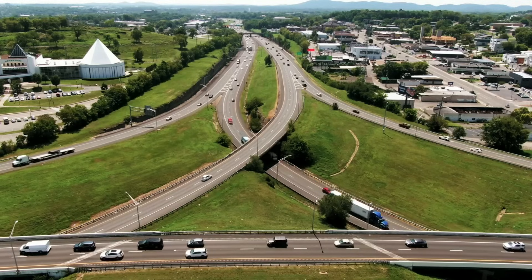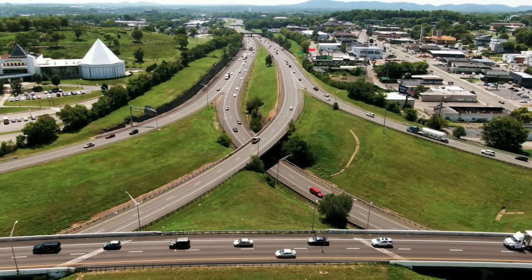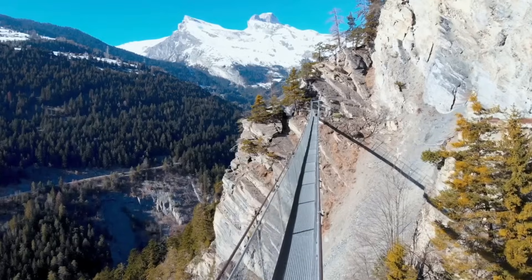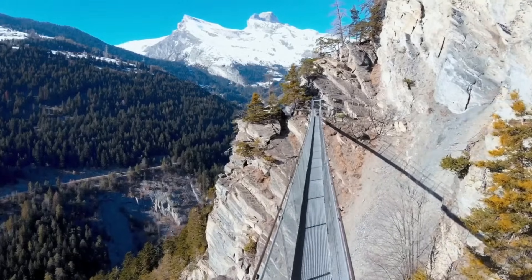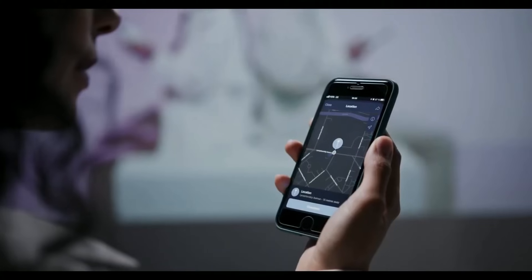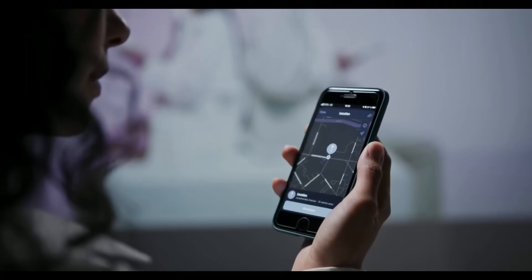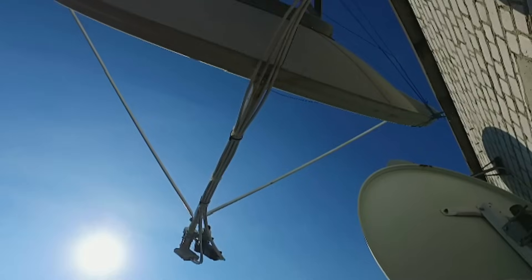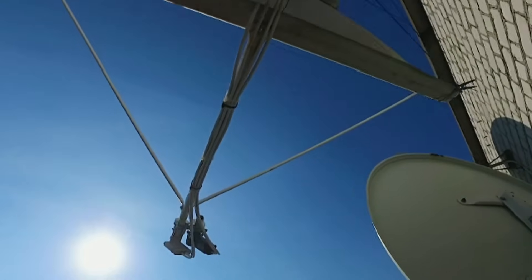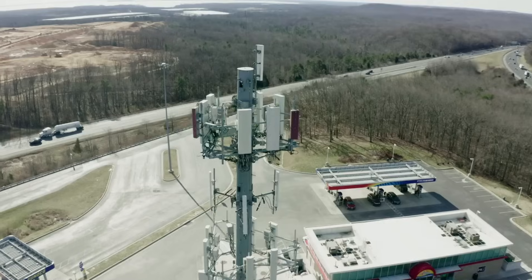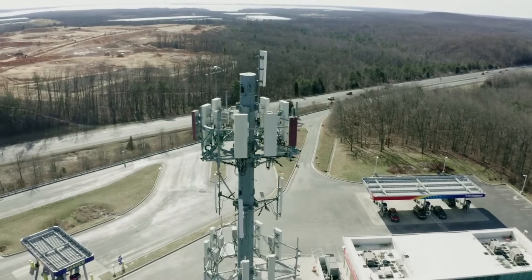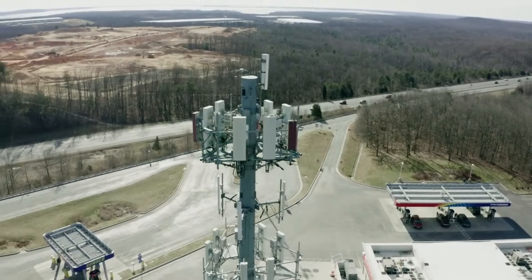High-altitude platform stations, HAPs, essentially flying cell towers, are set to transform global internet access. Operating at altitudes of 20 kilometers, these platforms can provide connectivity to remote or disaster-hit areas where traditional infrastructure fails.